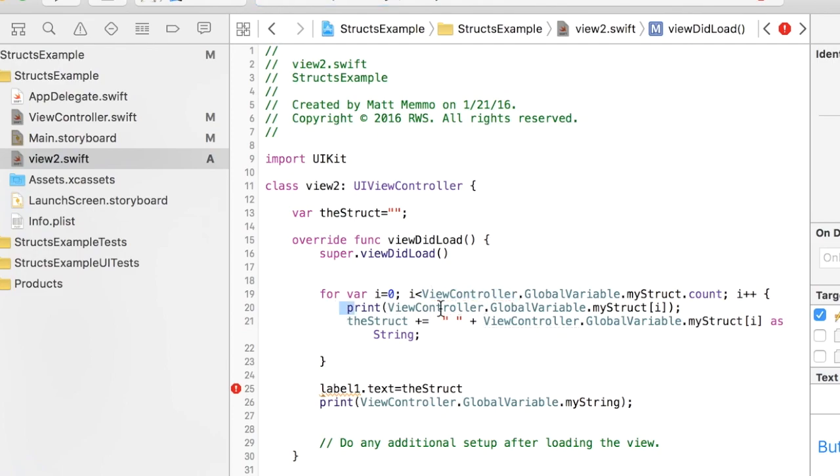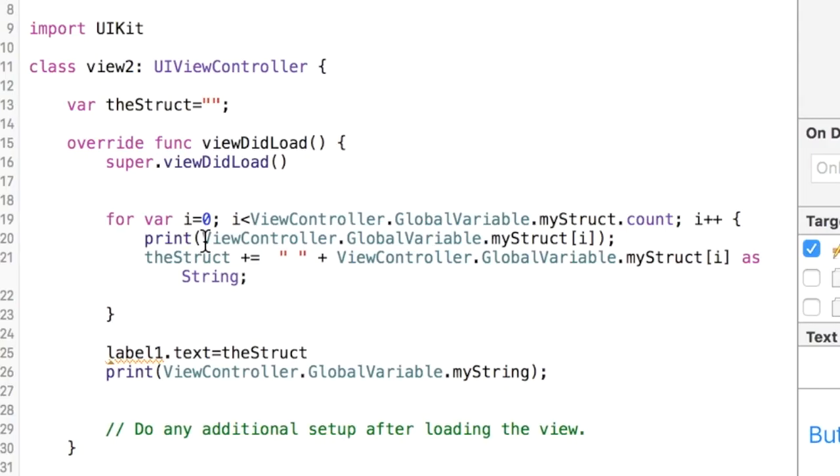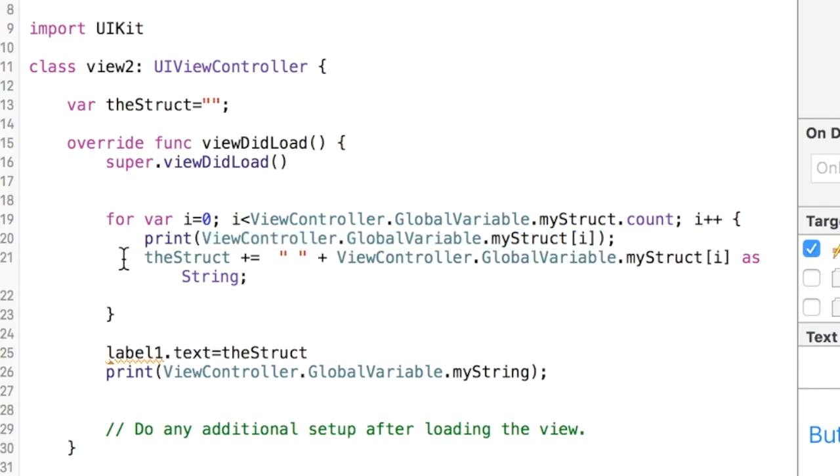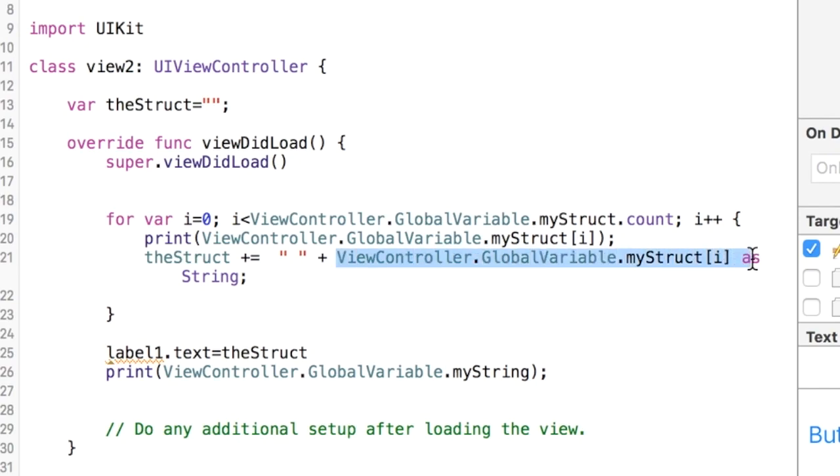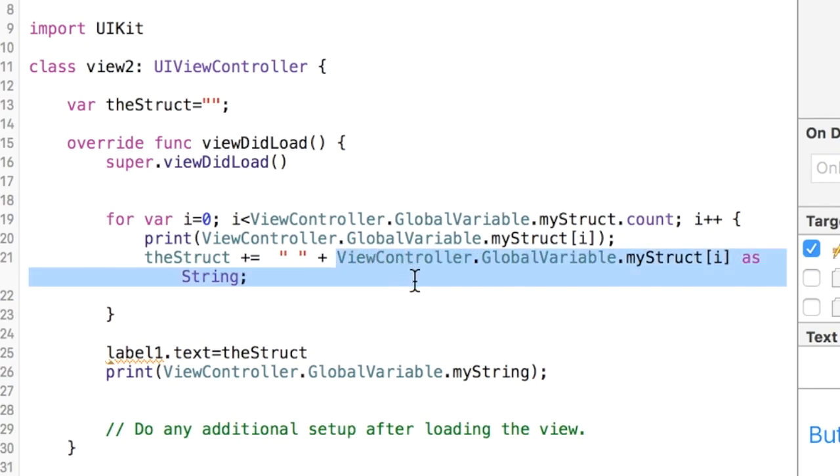We will print to the screen in the console each element of the array by doing ViewController.GlobalVariable.myStruct and in square brackets i. And then just for sake of showing you how you can show this to the screen, I'm saving them with a plus equals to the struct variable that I have up here. I'm going through for each of them and you have to do this as string or it'll holler at you.